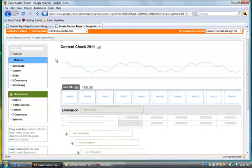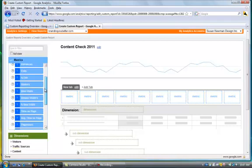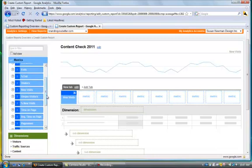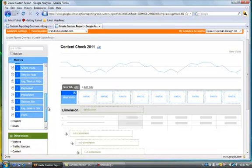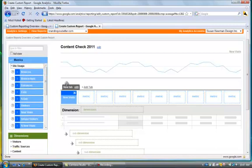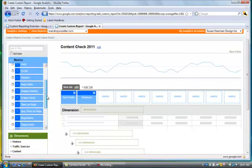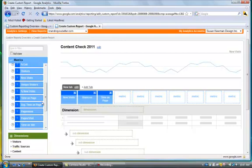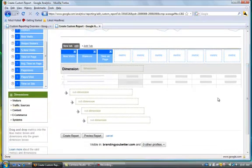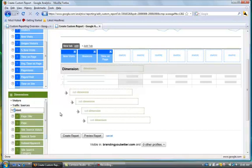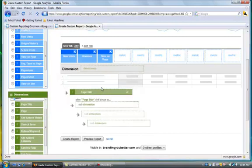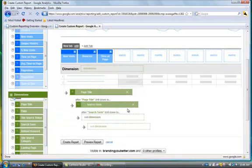In the metrics we're going to put in new visits, bounces, and time on page. Then we're going to scroll down and in the dimensions we're going to put page title and search term, and then we're going to ask it to create the report.